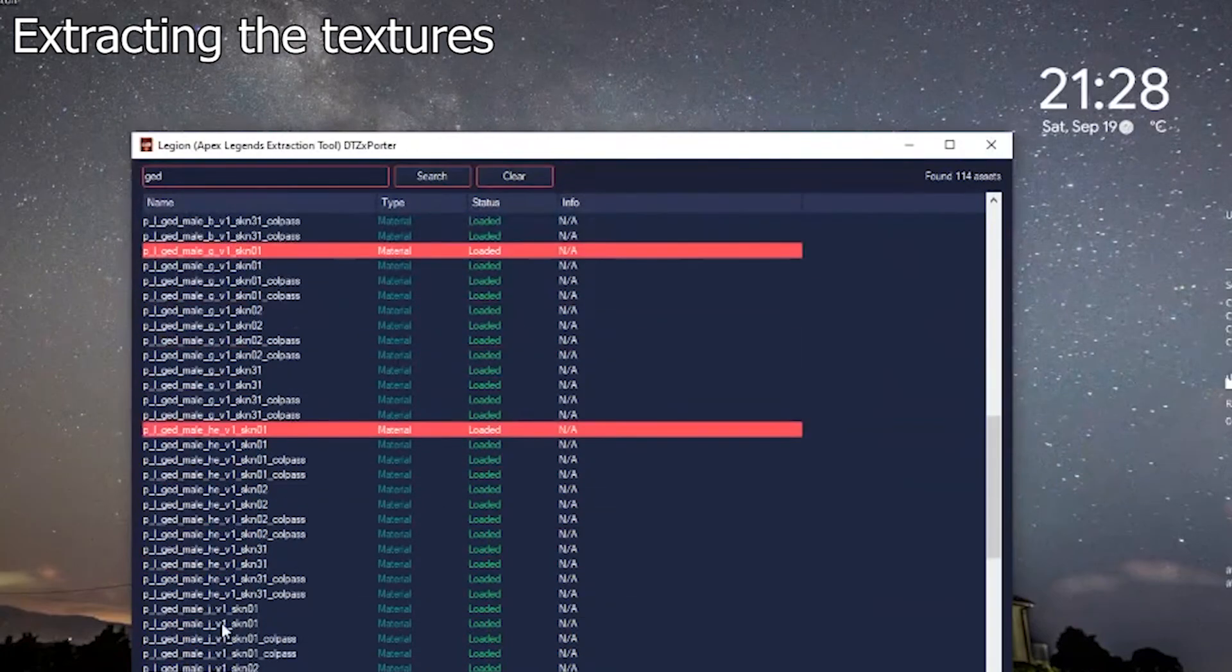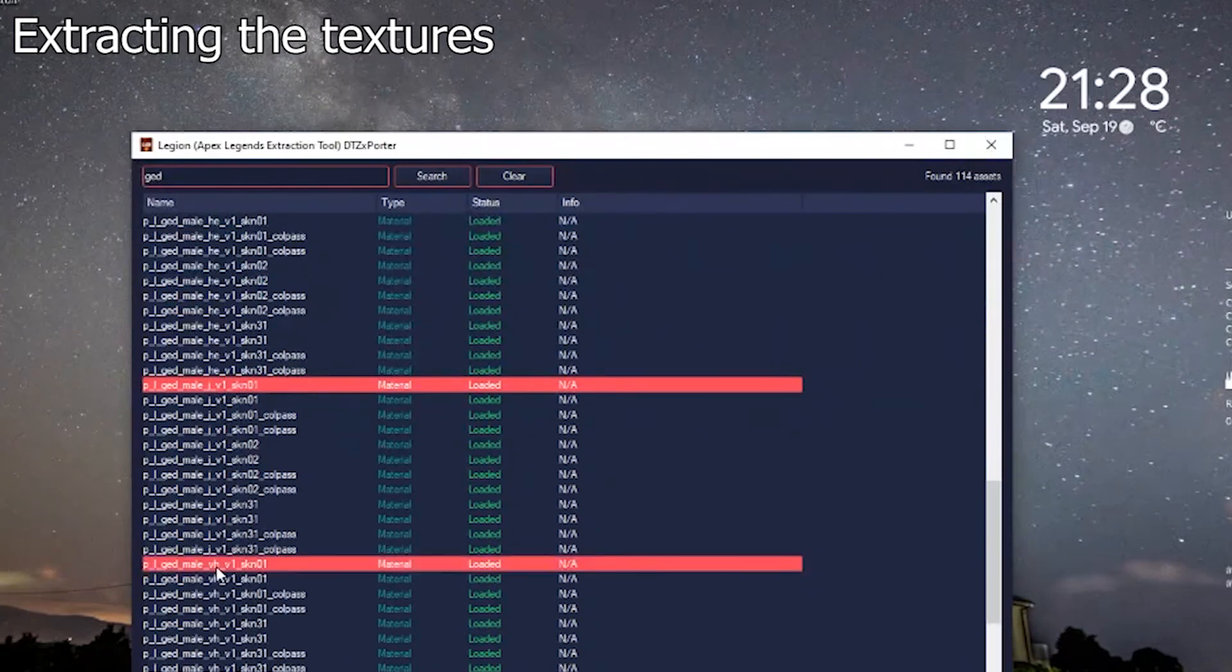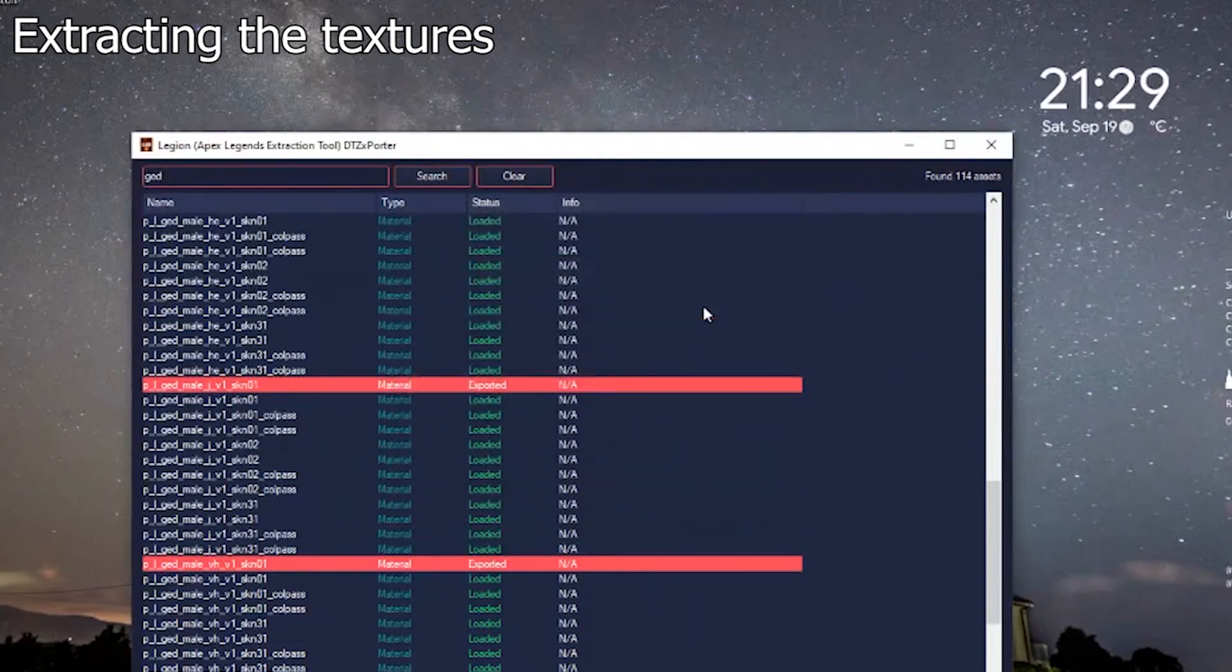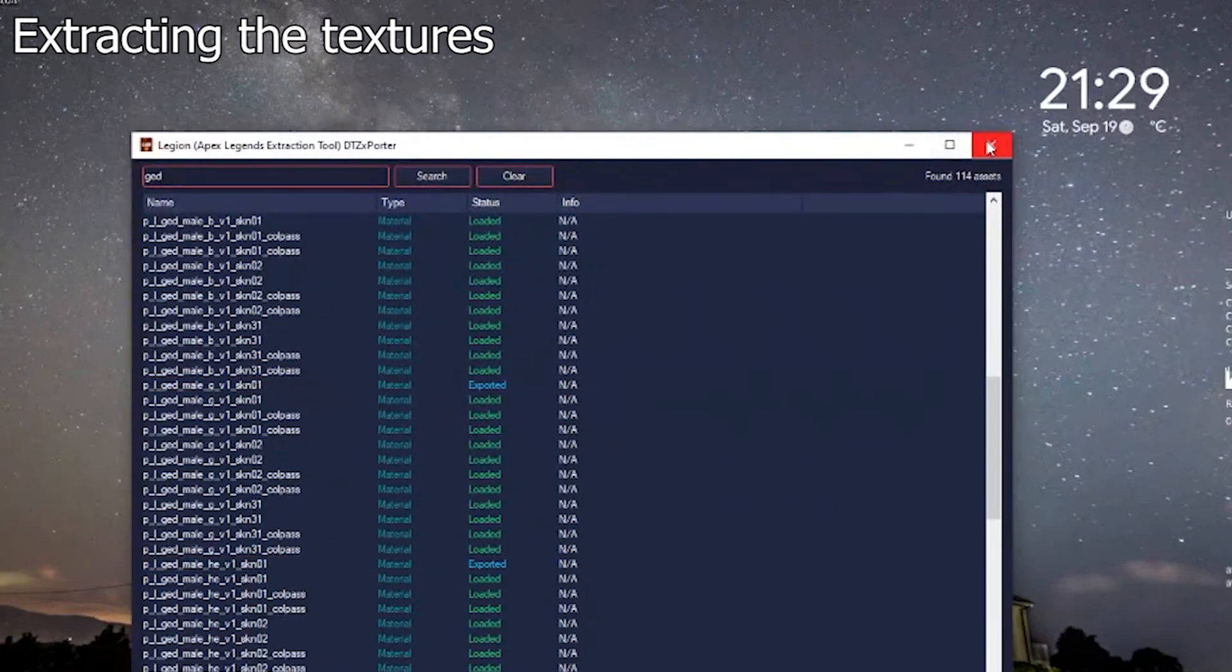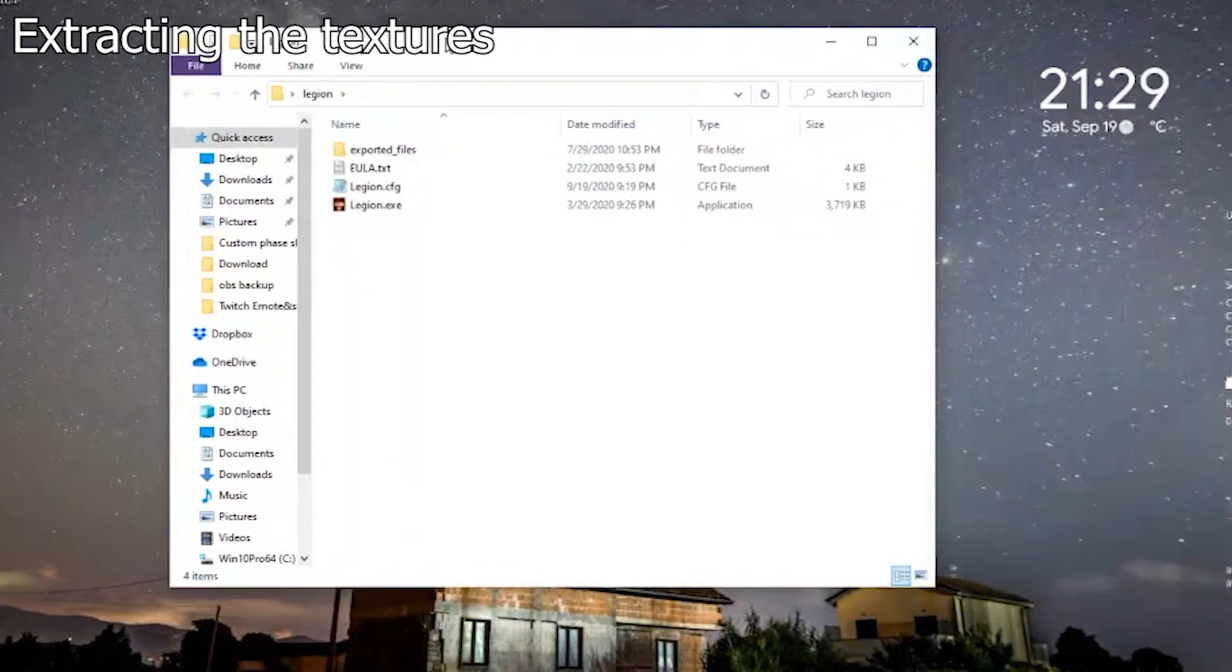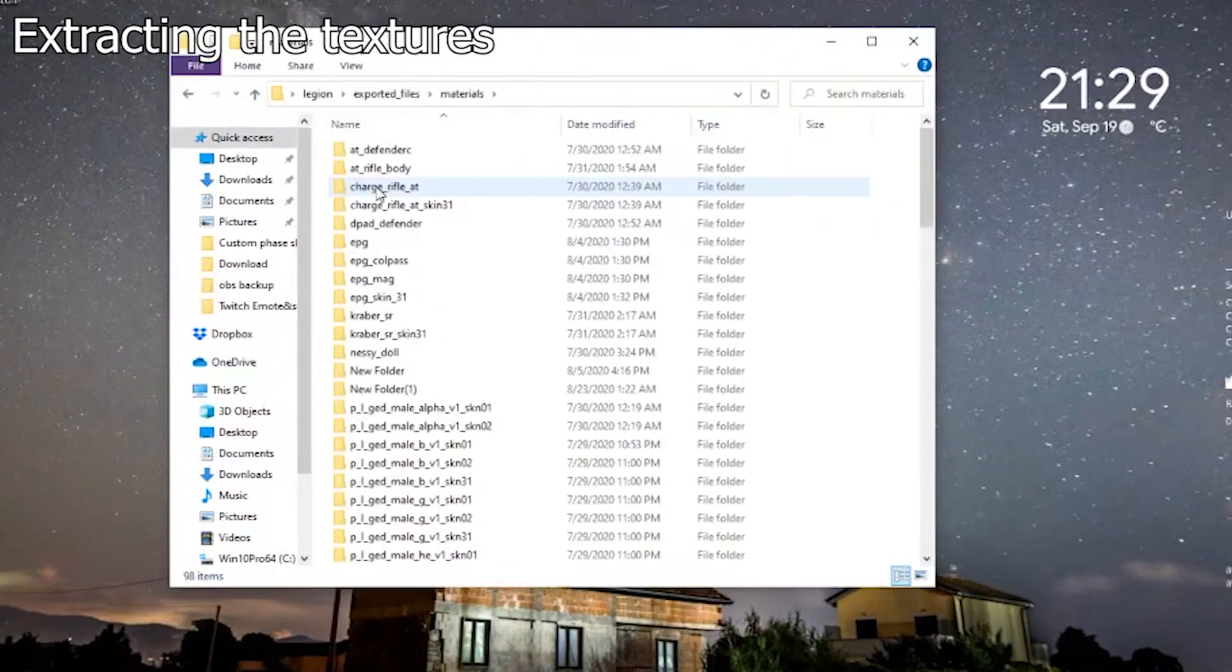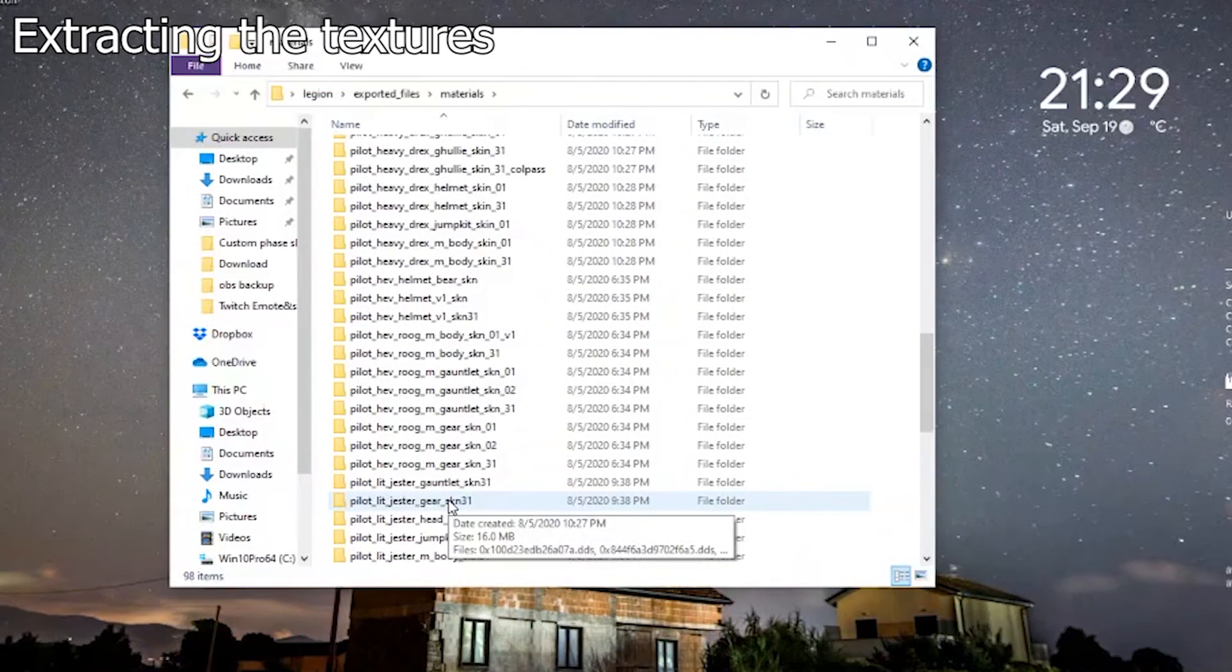And you export selected. It's going to take a moment. If you export the files to materials, there they are.